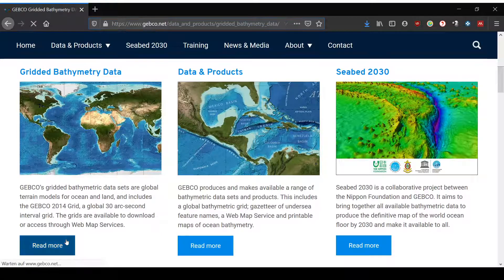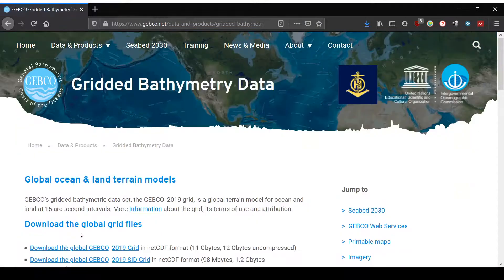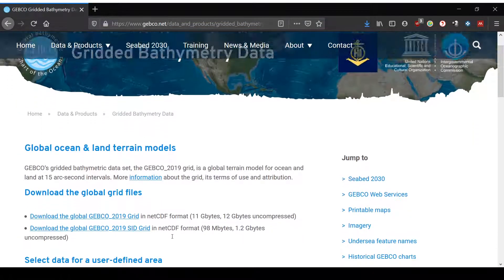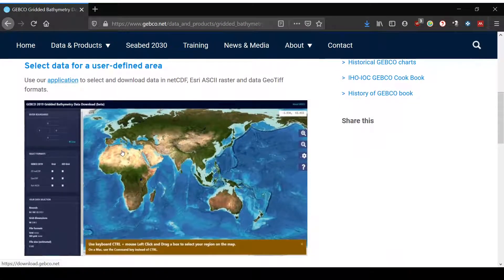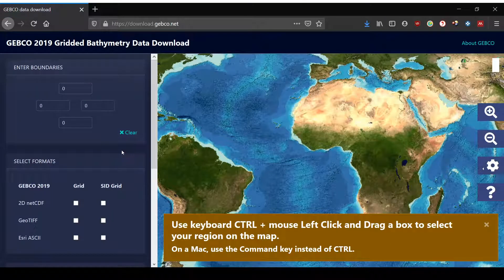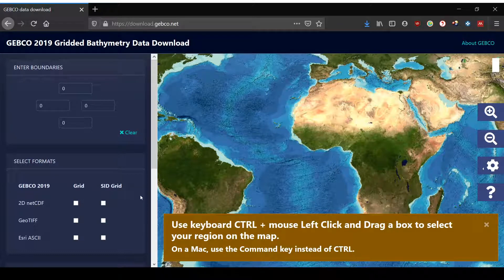You click on 'Read More' and you first find the global grid files, and then if you scroll down you find the possibility to select a user-defined area. That's what we want to do. So you click on the image, you get to the GEBCO data download app, and you'll see a panel where you can enter your boundaries and select your format on the left and a map on the right.